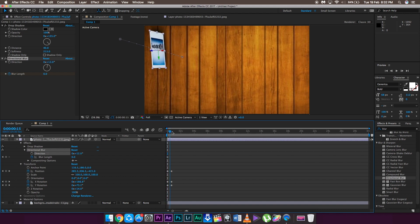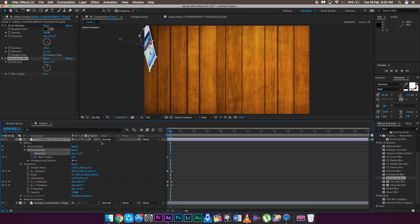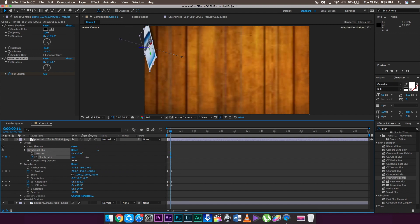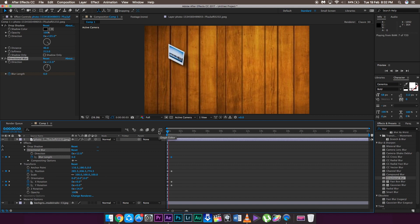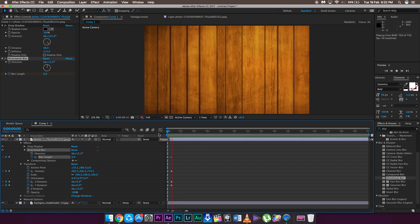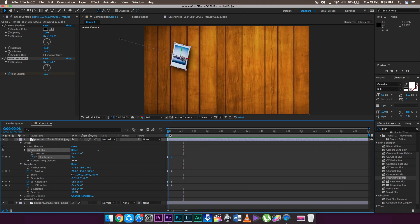Set a keyframe to the Blur Length. Then go a few frames later — around when the frame is visible — and increase the Blur Length to whatever you feel like. Then change the Blur Length back at the position where the other keyframes are ending. This gives a much more seamless kind of effect. You can increase the blur length further or try other kinds of blurs — that is up to you.